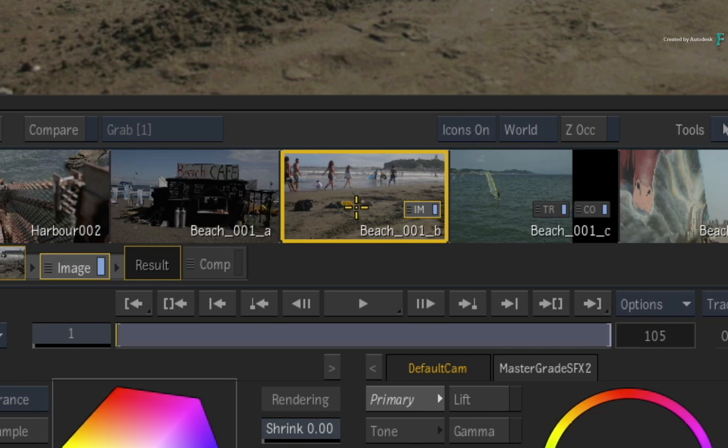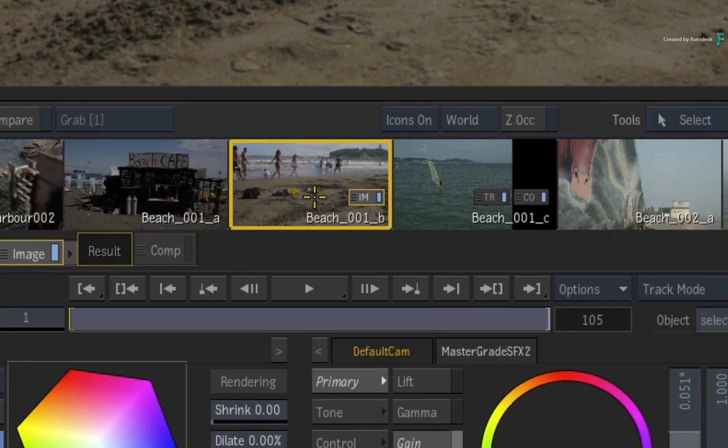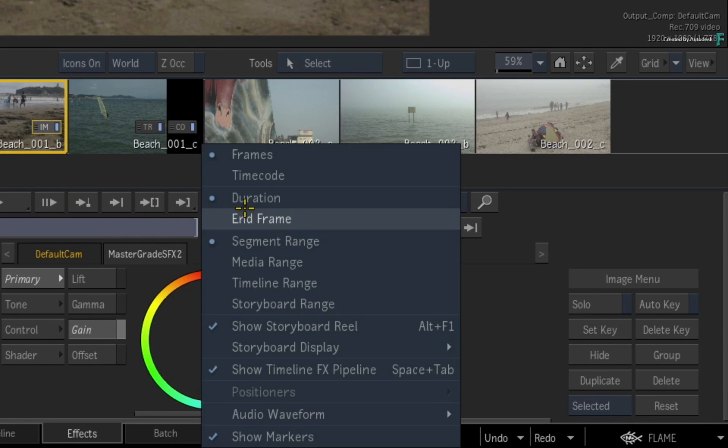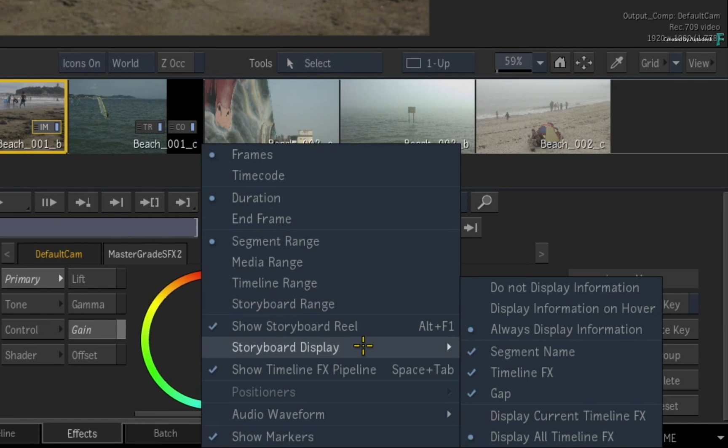You can configure this display through the Options pull-down menu. Just choose Storyboard Display, and you can choose what you see and how the information should be displayed in the storyboard.